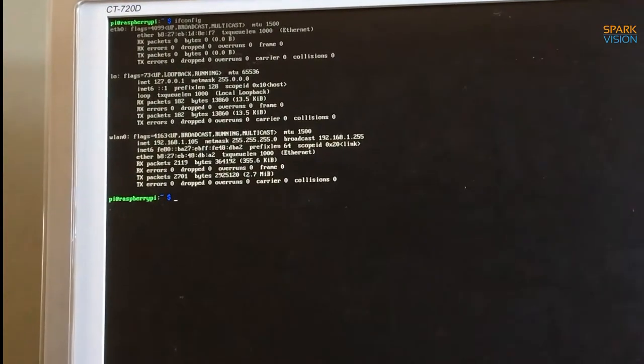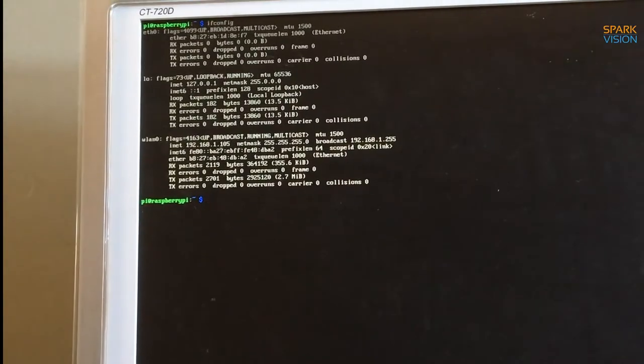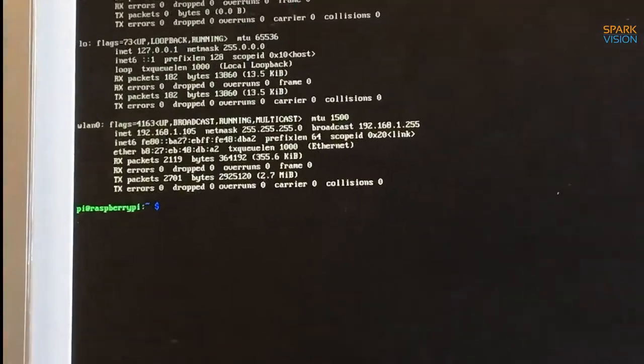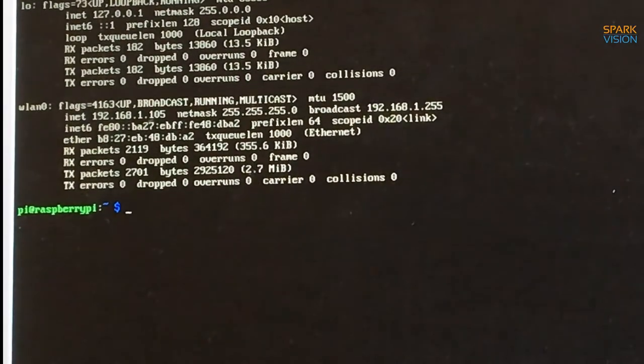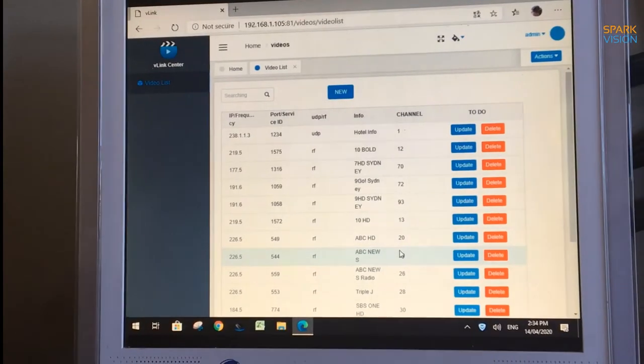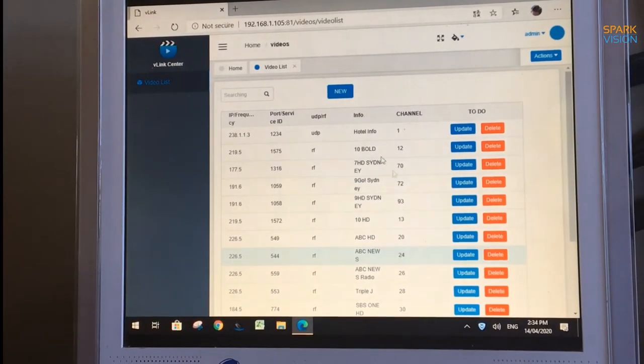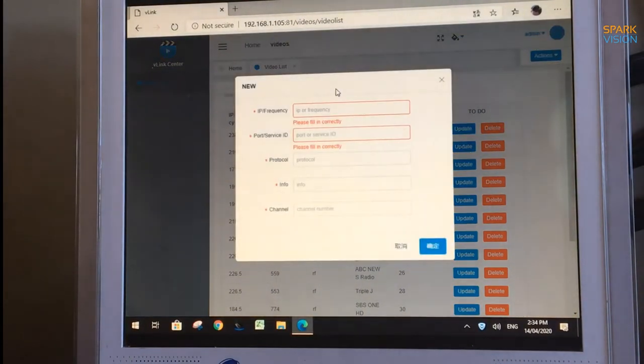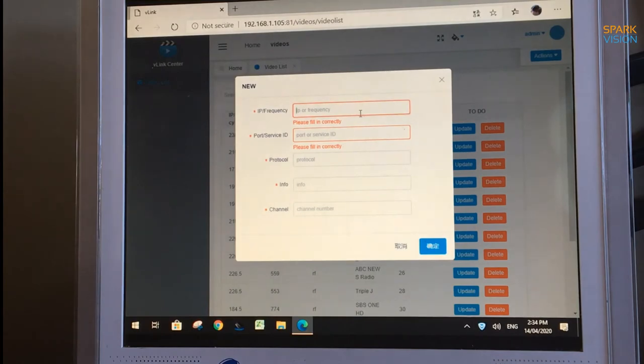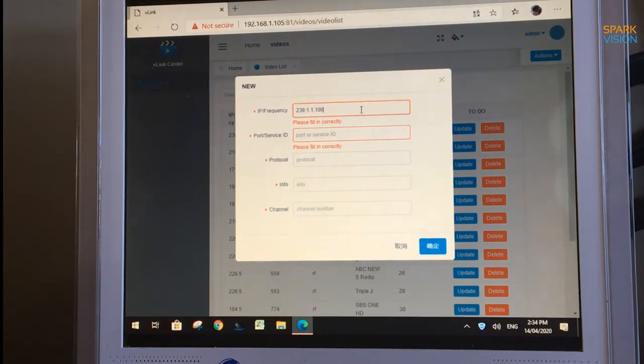When it comes to configuration of the Raspberry Pi IP server, simply connect it to your local network, find the IP address and type it into the browser. In the admin page, add all the program's information. It could be either RF signal or multicast IP signal.